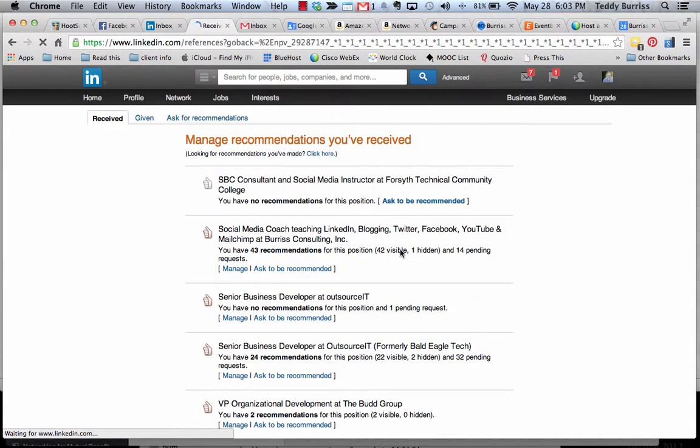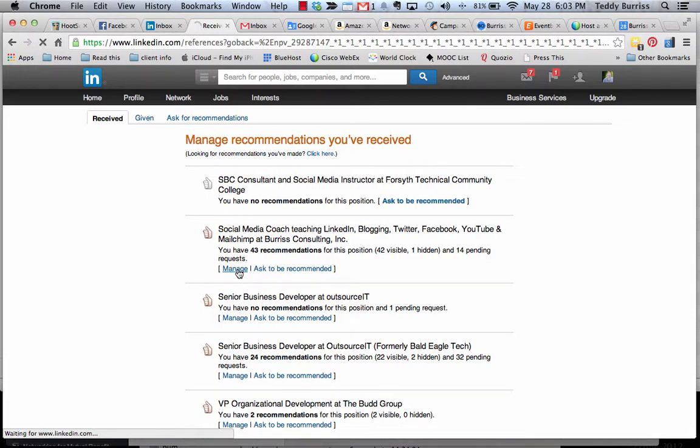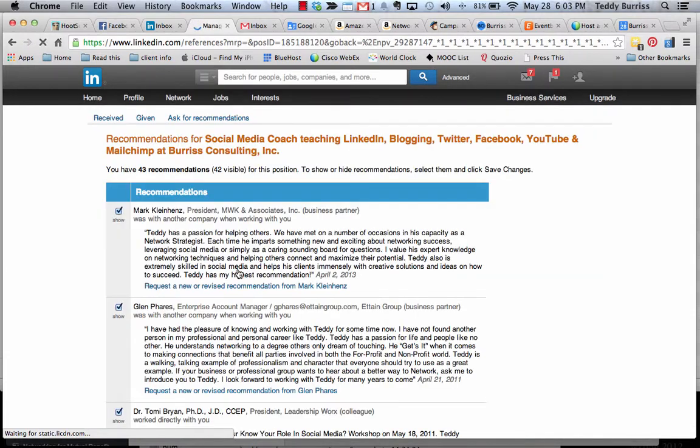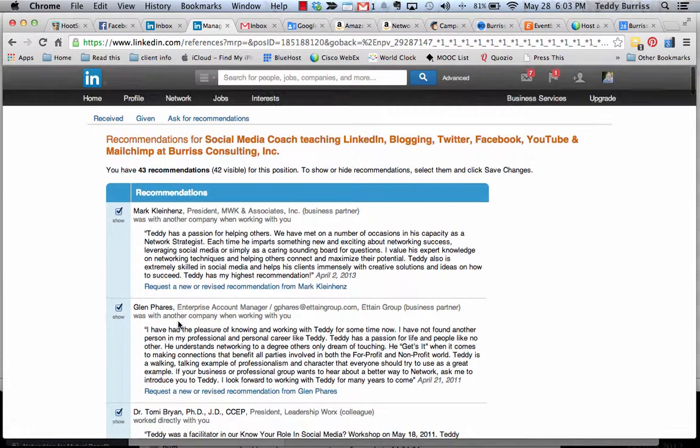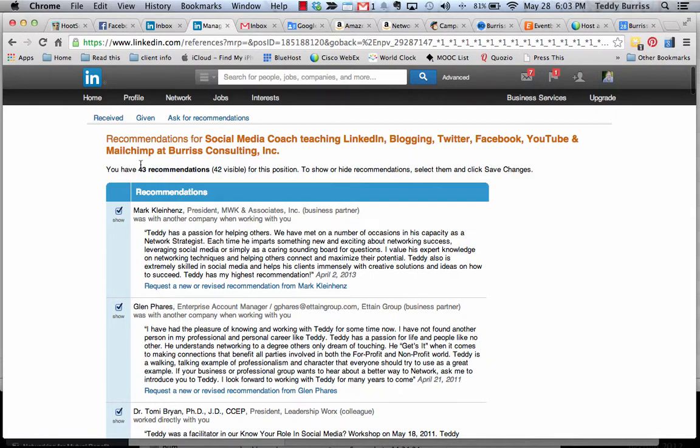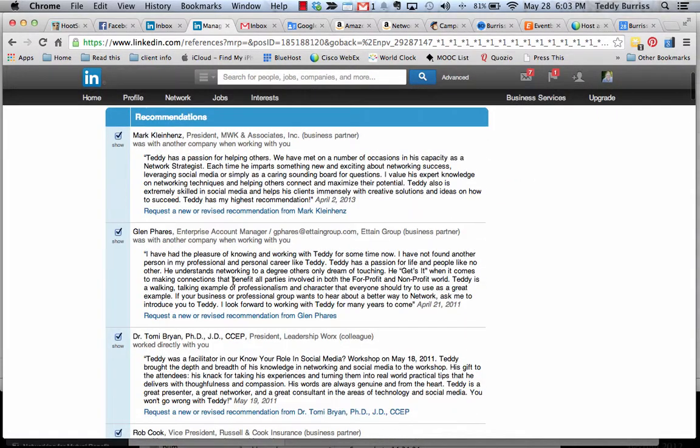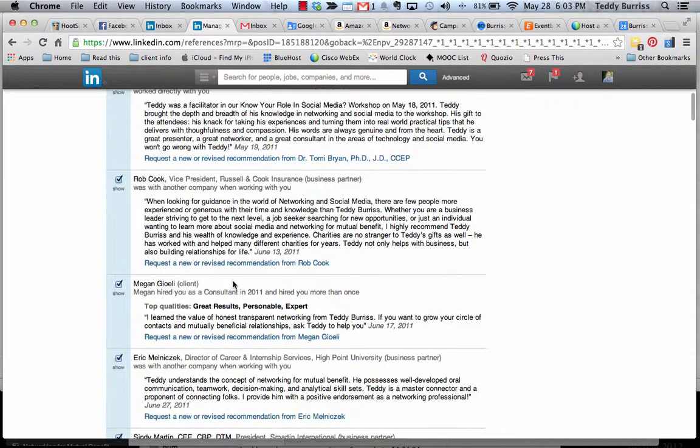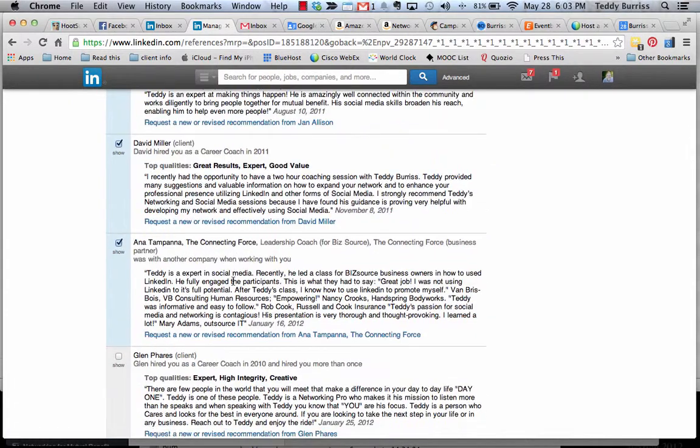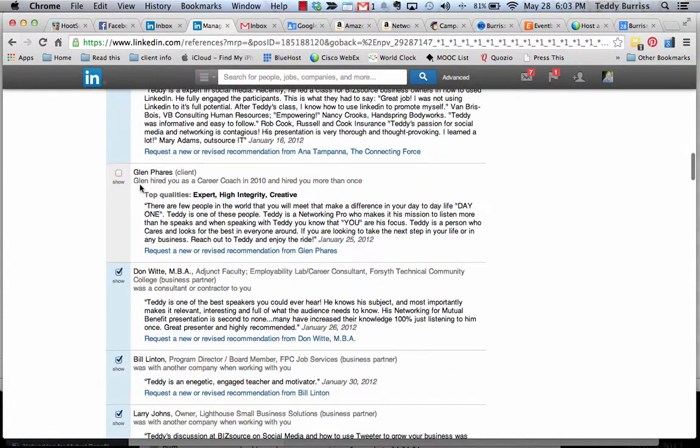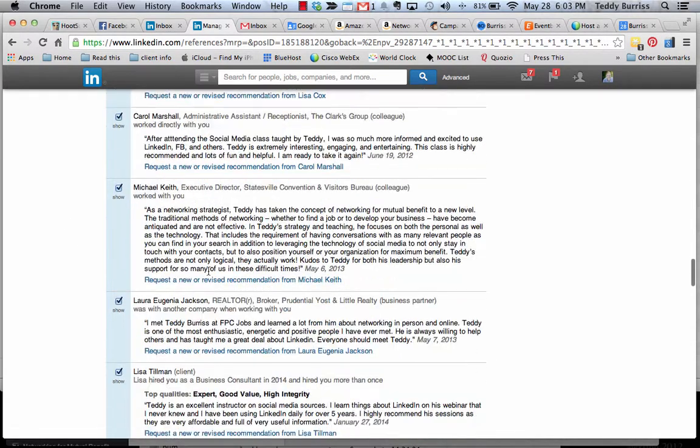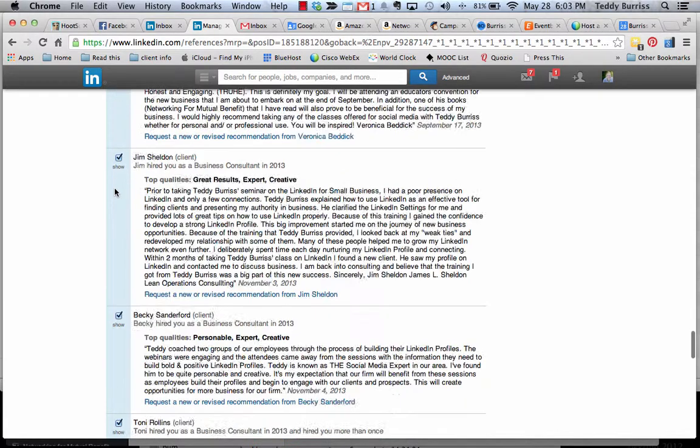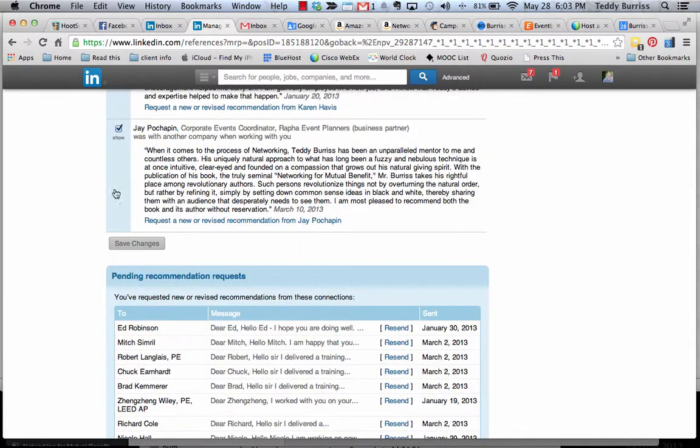It will bring me to the old screen. Click on manage the job where the recommendation exists. And you can see here I have 43, but only 42 are visible. Scroll down to the one that I hid and it's right here. Click the show button and it will show me that recommendation or uncheck it to hide it. And then you have to scroll down to save. And that's how you change it.